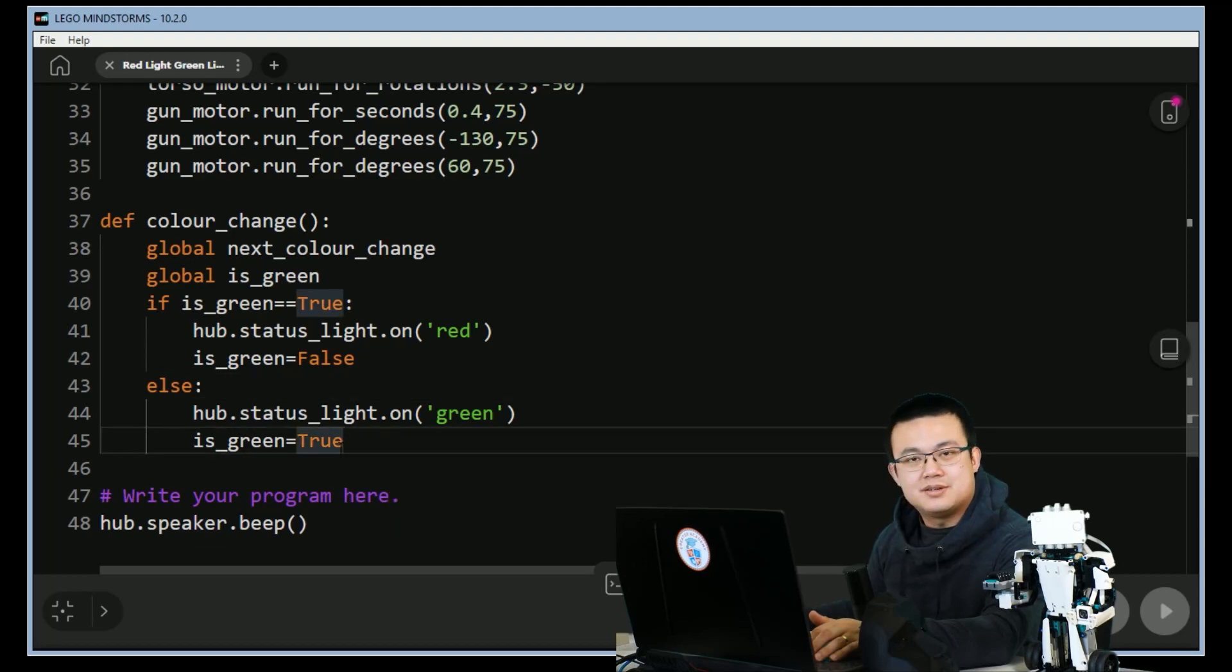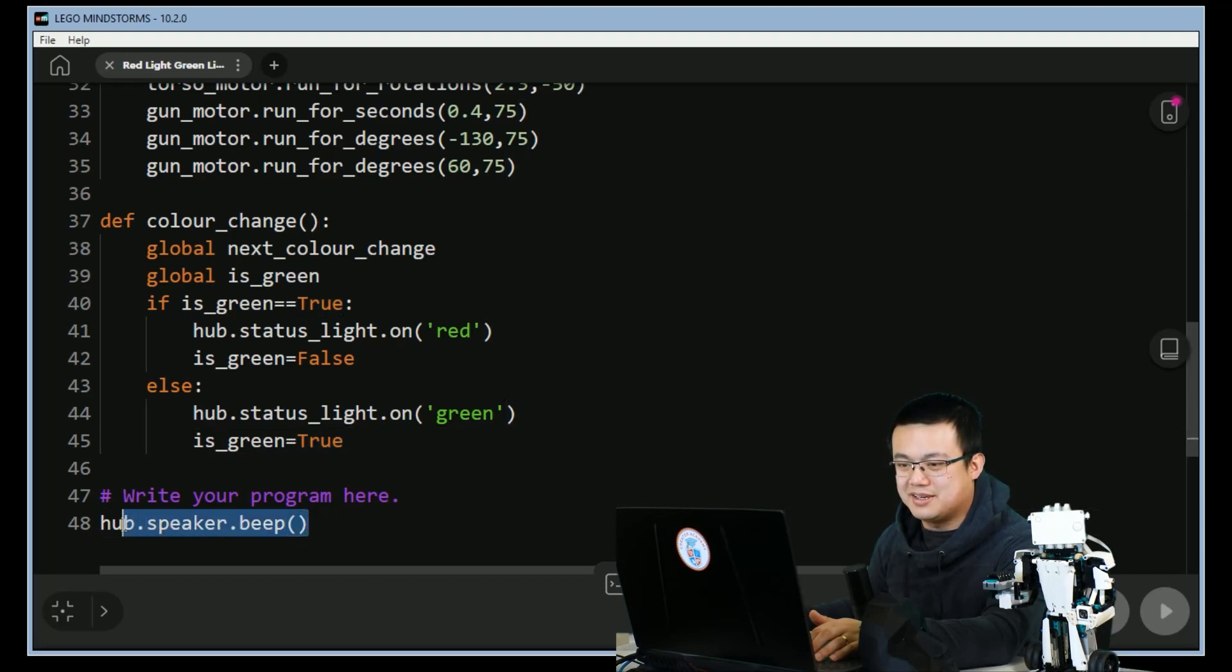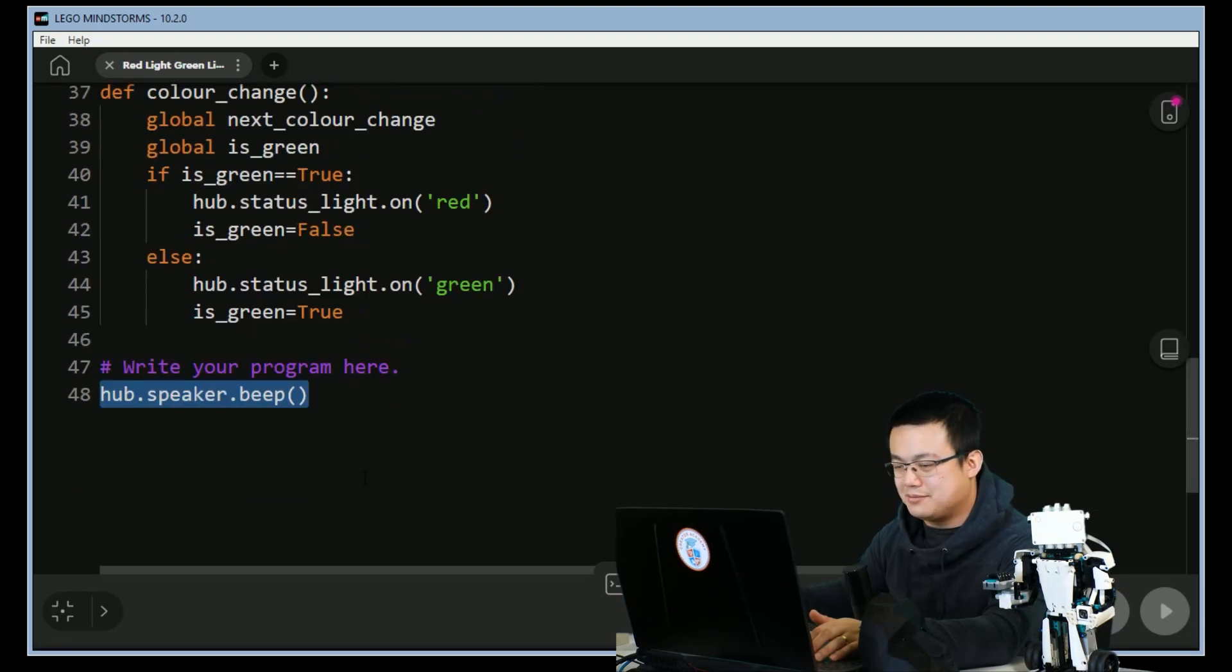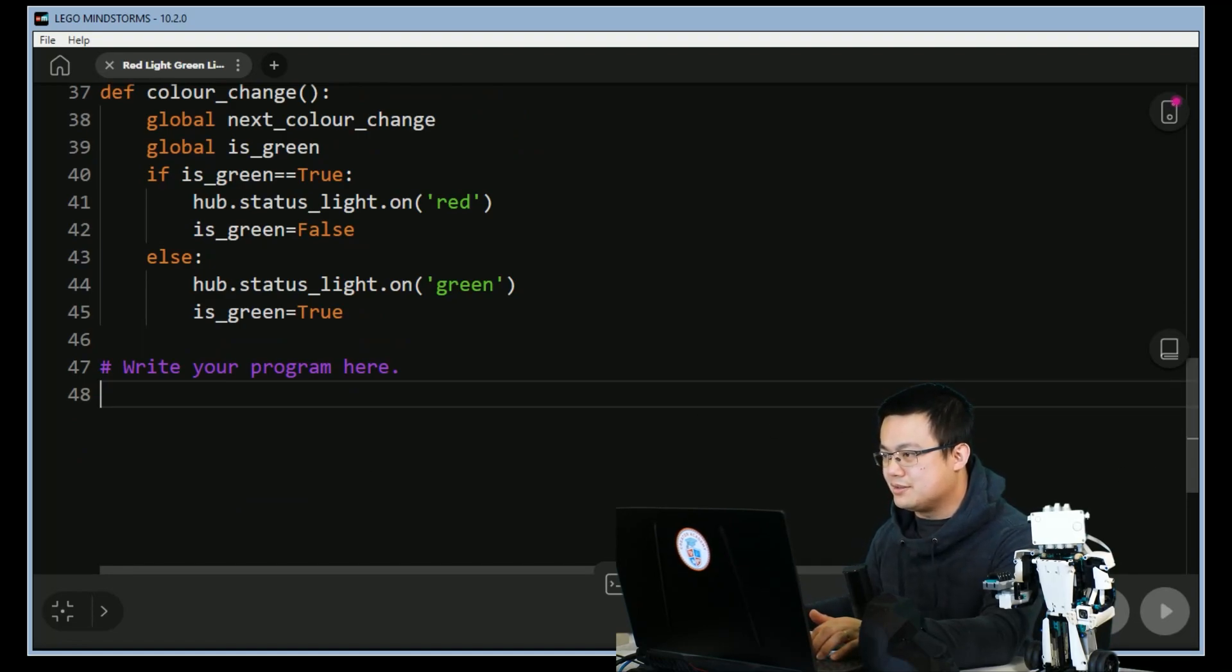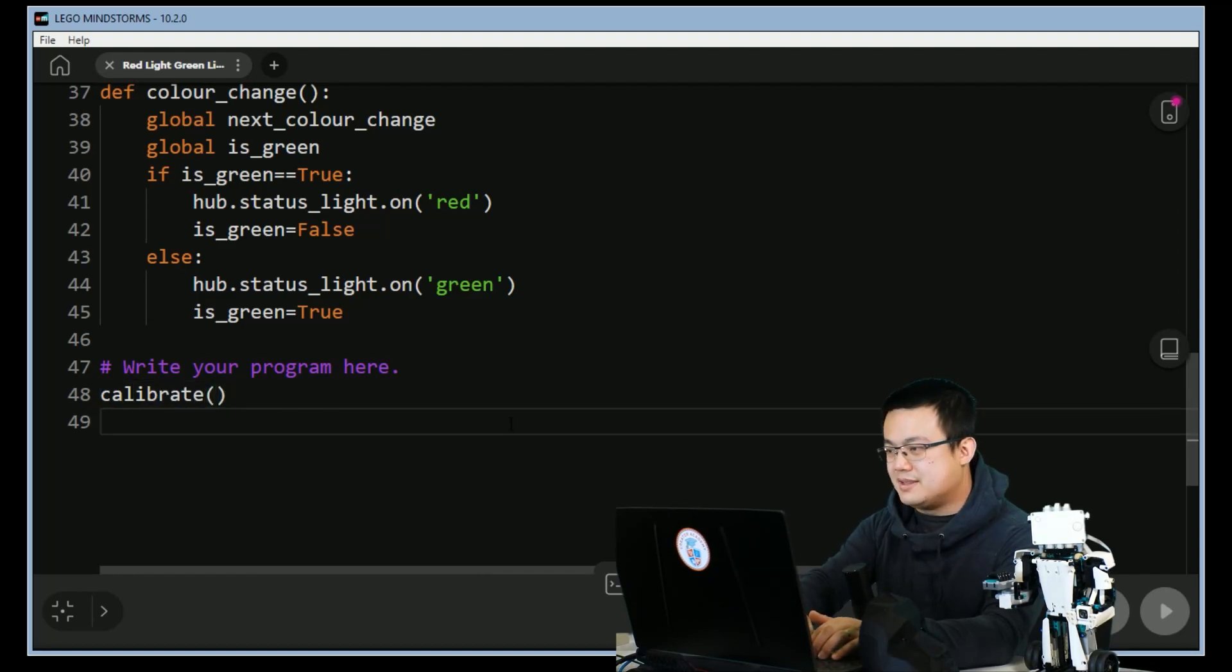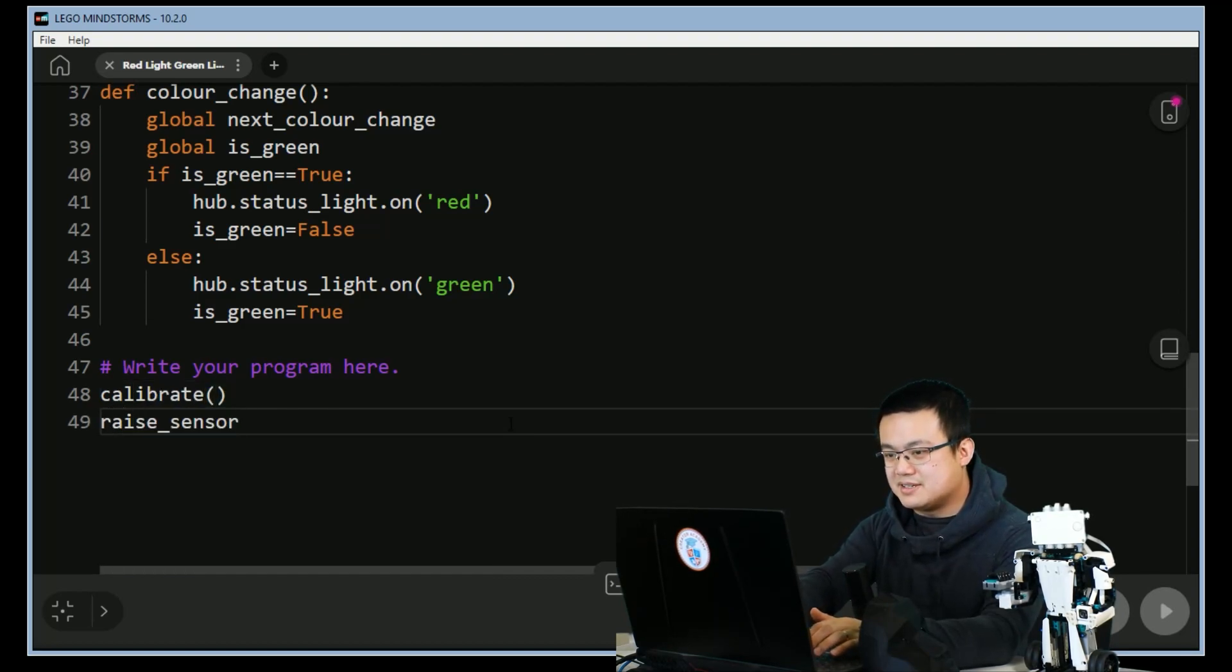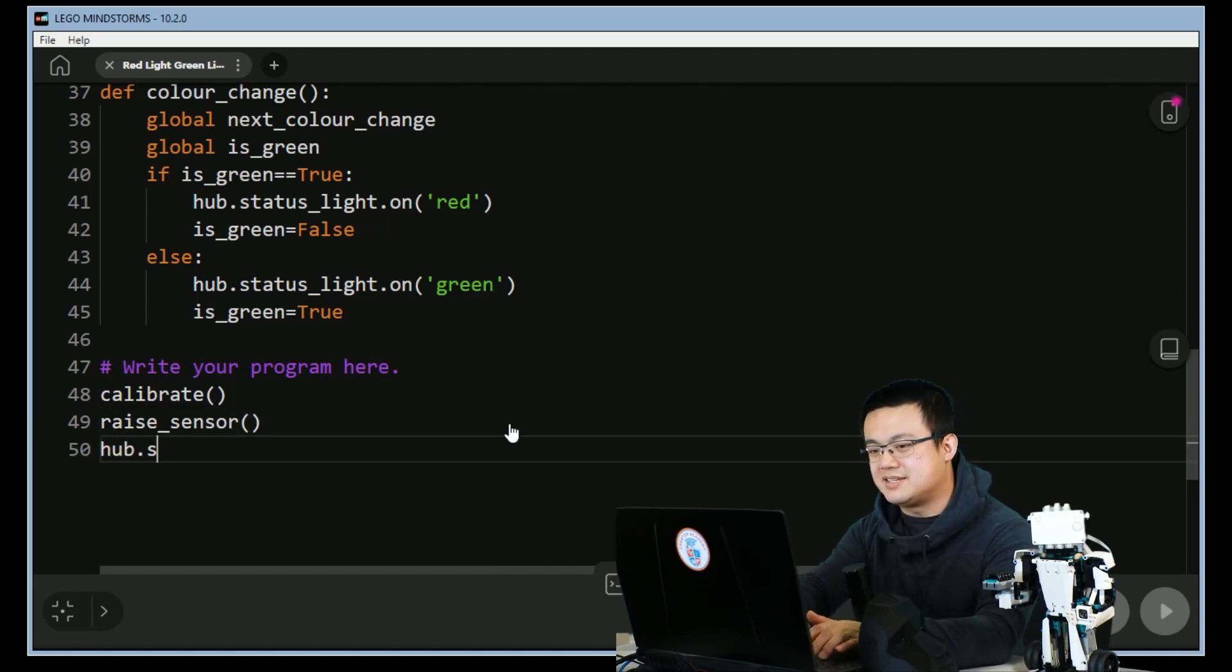So all our functions are ready now and now it's ready to be coded. Here where it says write your program here, we're going to remove this beep and then we're going to start by calibrating Blast, and then we're going to raise its sensor, and we're also going to set the status light to green.